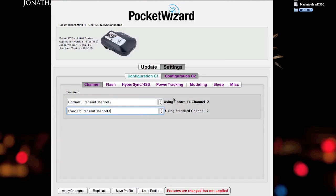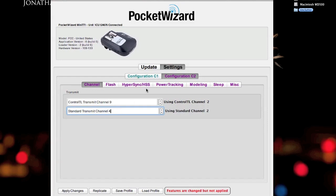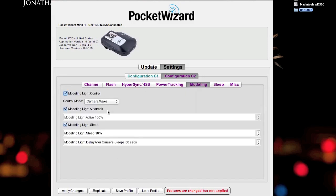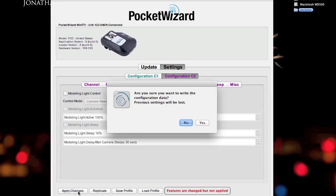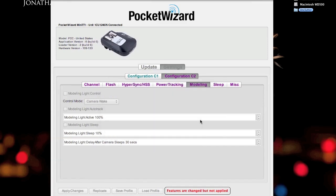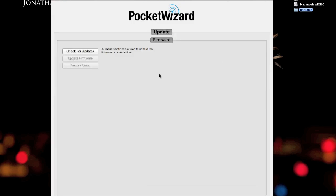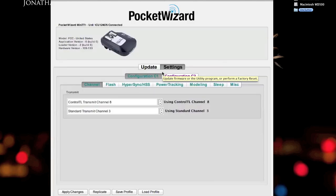This gives me the capability to transmit on control TL9. And if I'm in a situation where I'm also working with other photographers using plus 2s and they're on 4, I can use my configuration C2 to send on channel 4. So I'll go ahead and set that up, turning off my modeling lamp control and save the changes. And that's pretty much it for the TT1 setup. Obviously, we need to set up our TT5 to correspond to the channels that we just set on the C1, C2 configurations.